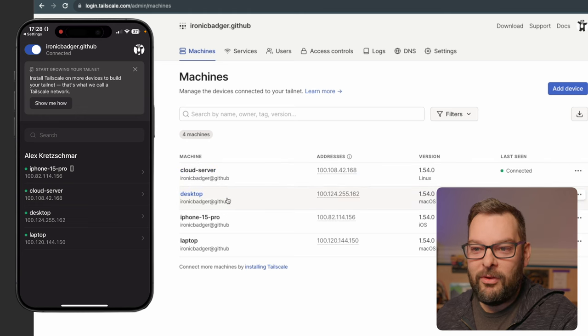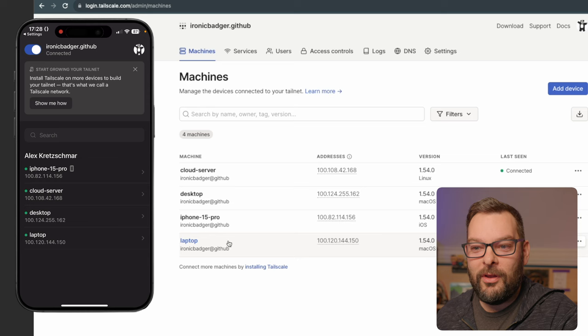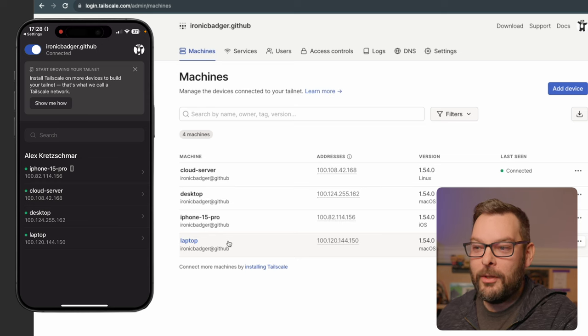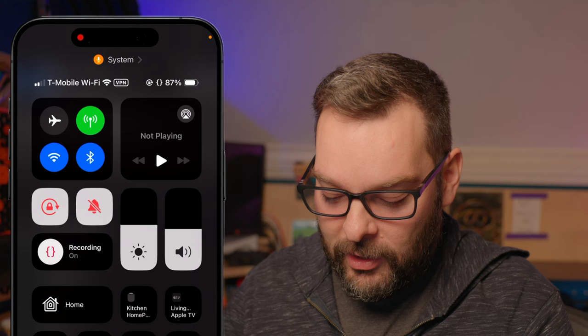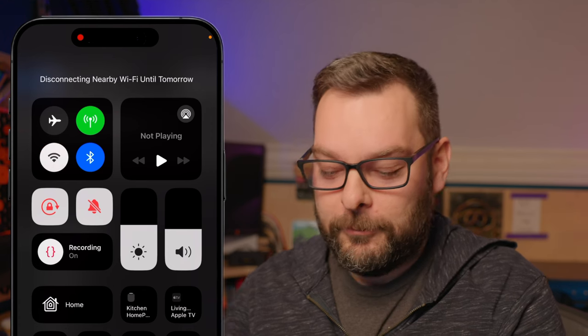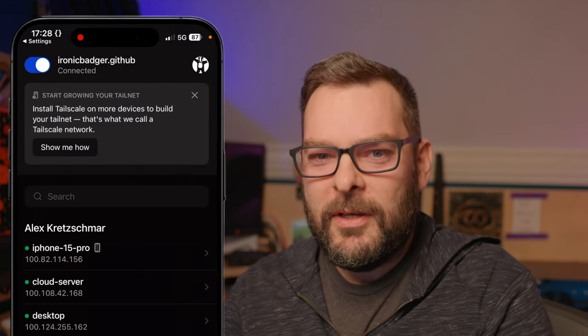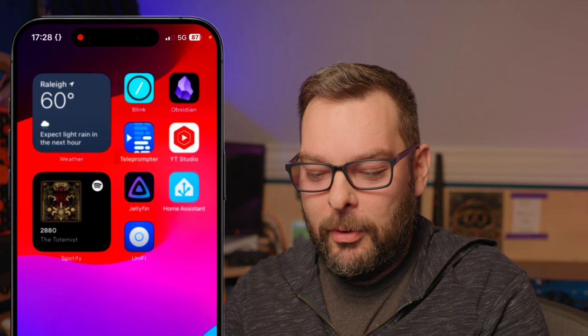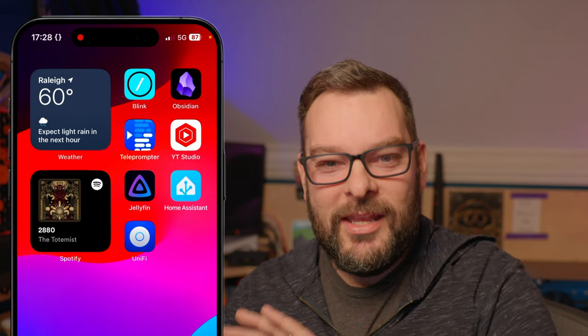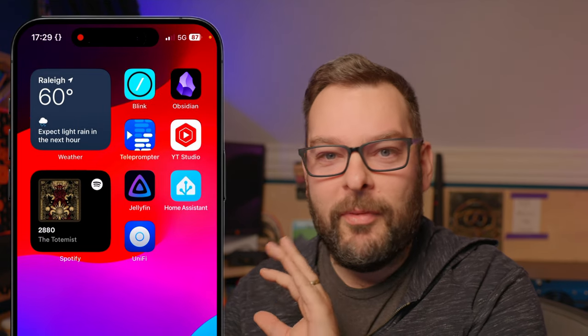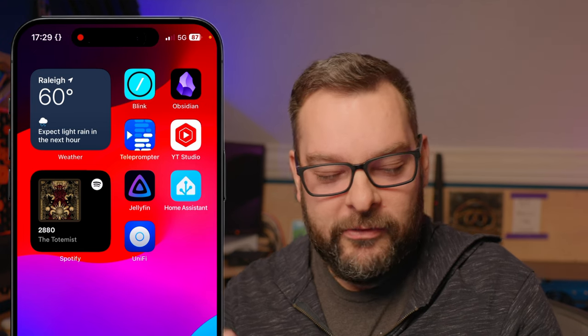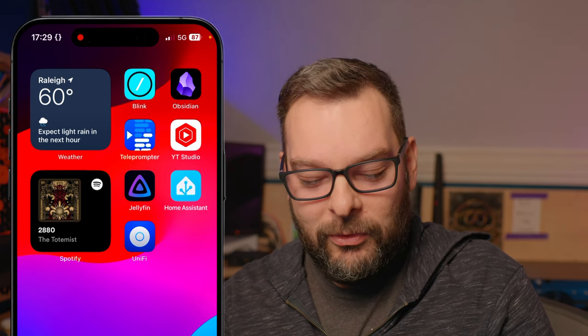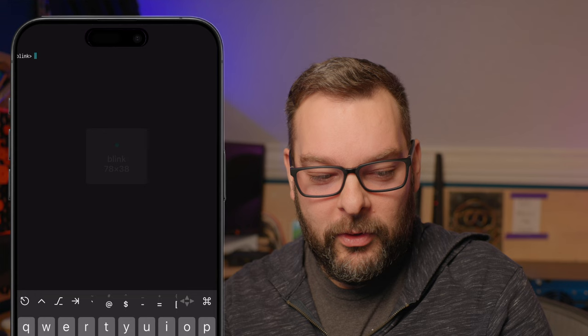So you can see we've got four nodes now in the Tailnet. We've got a cloud server, we've got a desktop, we've got my iPhone and we've got my laptop. Now what's particularly interesting about all of these different things is if I go ahead and turn the Wi-Fi off on my phone, typically it wouldn't be possible for me to reach any of these other devices when I'm outside of my house. So pretend I'm sat on the bus or the train or something and I want to reach my desktop for whatever reason.